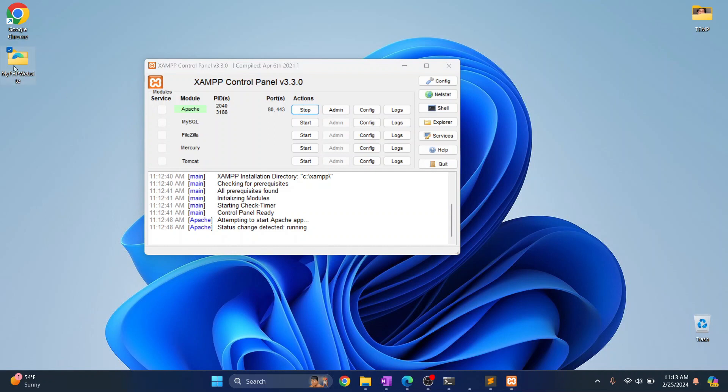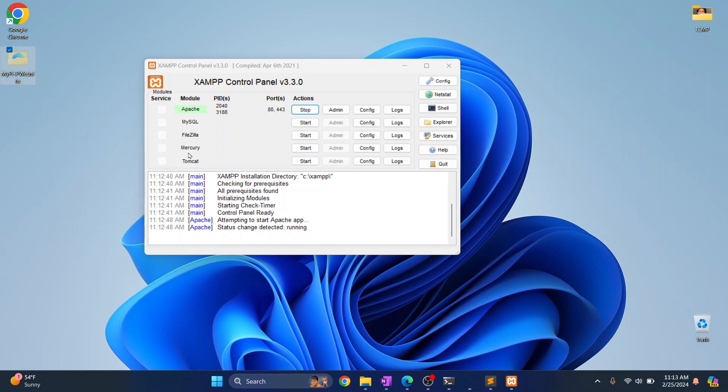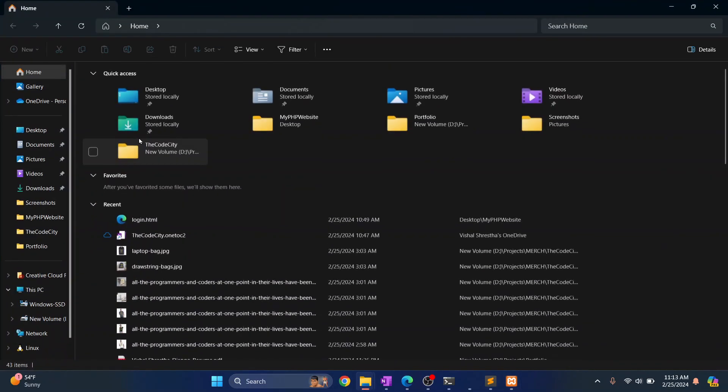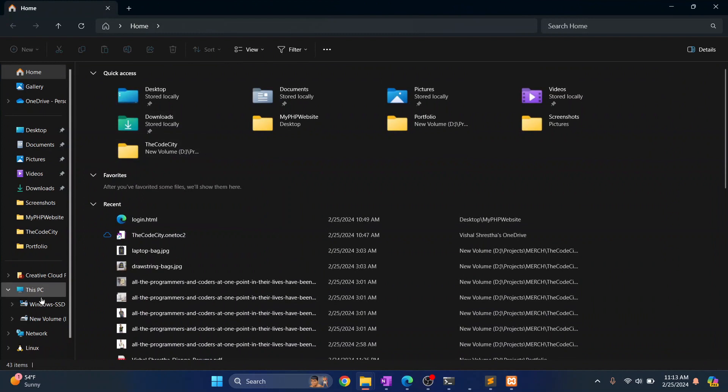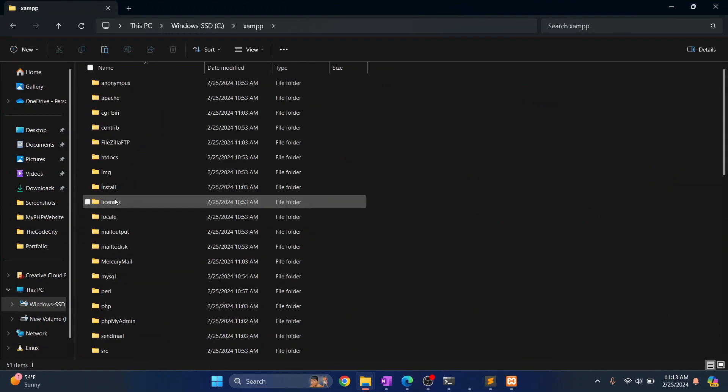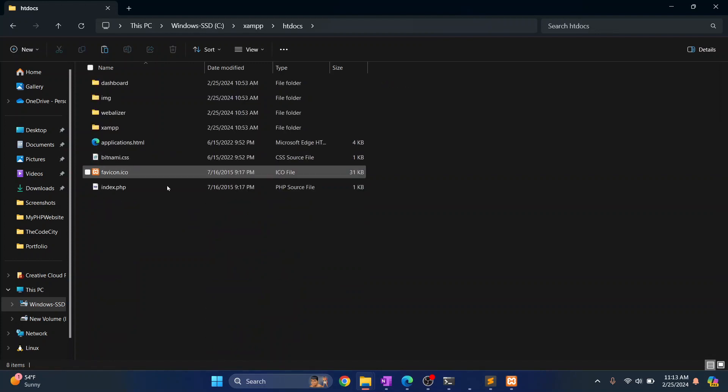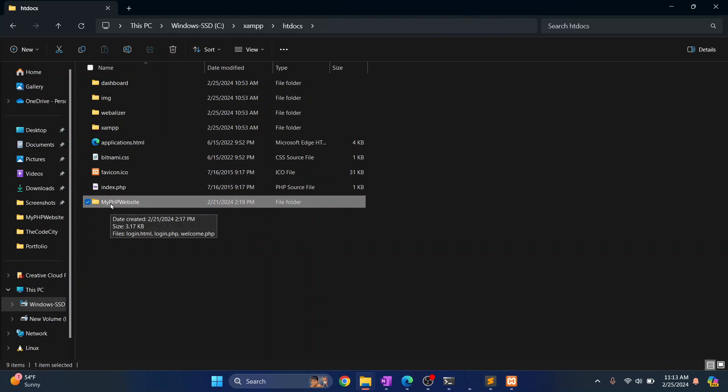So what we can do is you can copy or cut this folder from here and we need to move it to this directory where XAMPP is installed. So open an Explorer and go wherever your XAMPP is installed. Go inside that and you'll find this htdocs folder here. Go here and just paste your file here. So let me rename this so the name is a bit easier and let's call it my website.